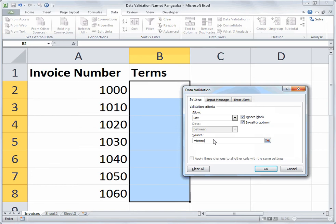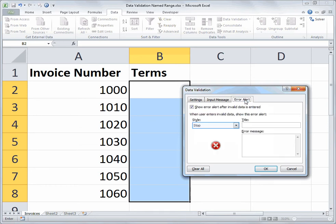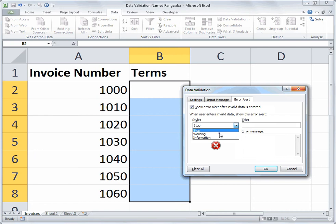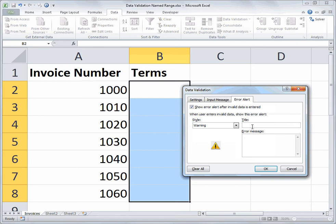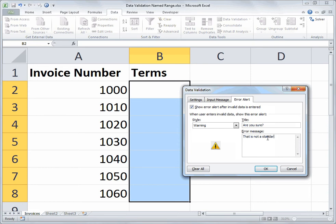Now I'm not going to bother with an input message that pops up telling the user what I want them to do, but I will go to the error alert tab. On the error alert tab, this time I'm going to use the less strict warning style as opposed to the stop style. So the warning style will allow the user to enter a value that's not from my range. Even though I've got that set up, I'm just going to let them know that they didn't pick from the valid list, but it will let them override. So my title might say something like, are you sure? And then the message might say, that is not a standard term for payment. We'll click OK.